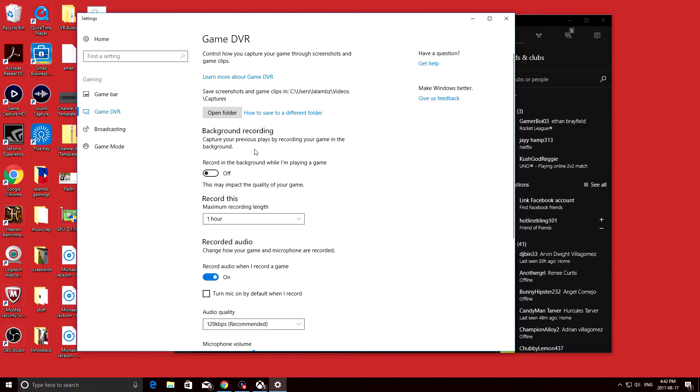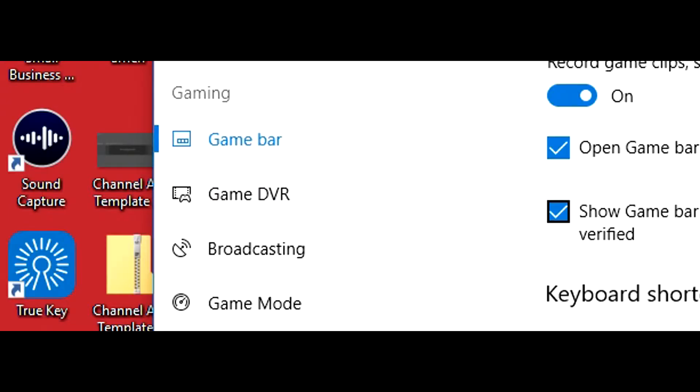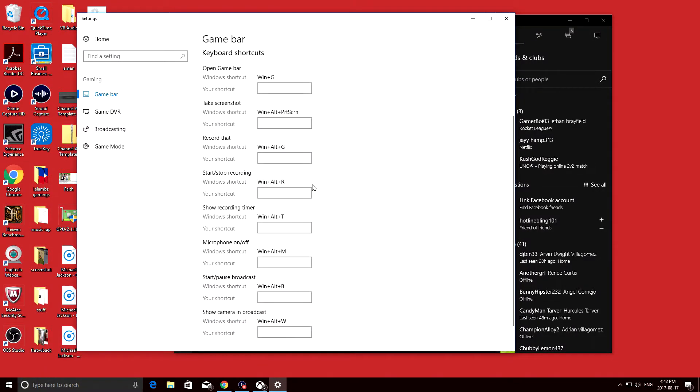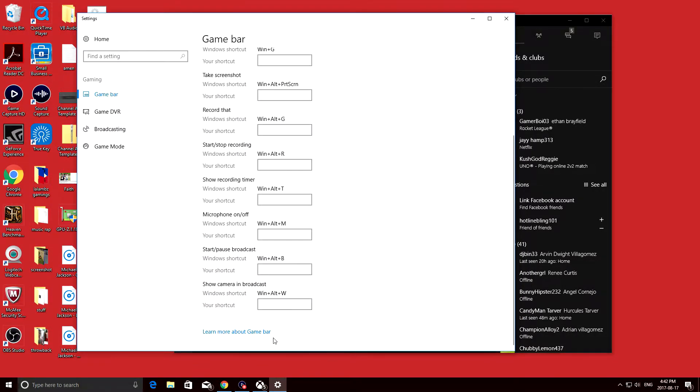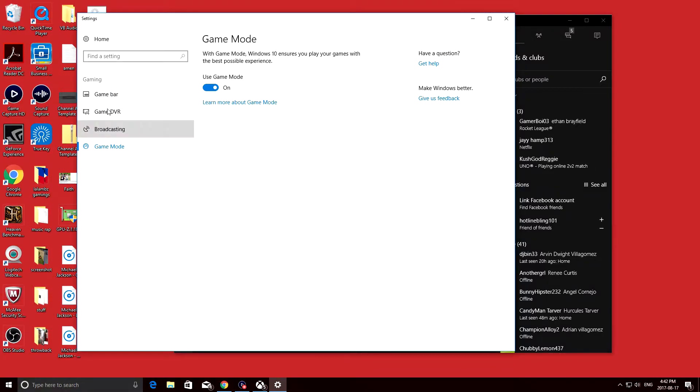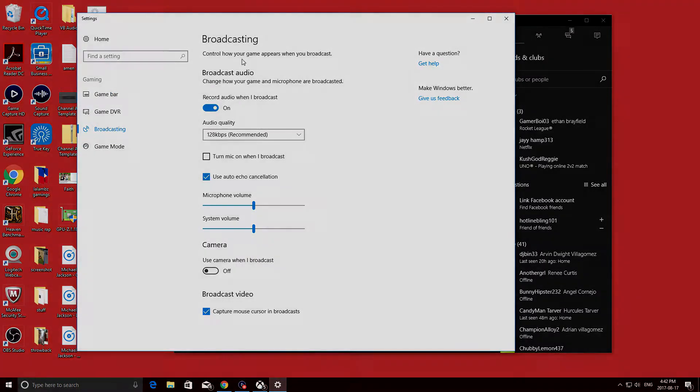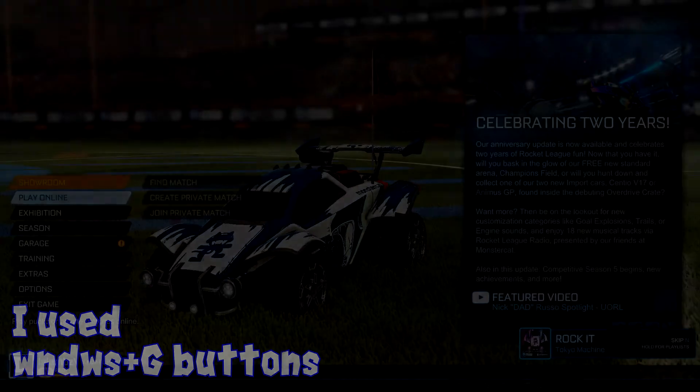Once you've done that, you're pretty much good to go to record your awesome videos at 60 FPS, and you can go to the game bar to choose the most convenient buttons for you to record. So what's the point of a tutorial if there's no example or sample of the video? Well, I'm going to go play Rocket League and show you what it looks like.